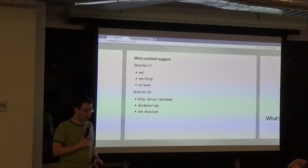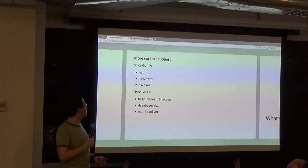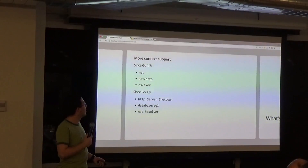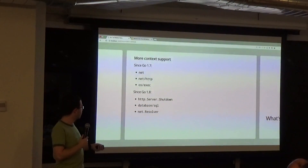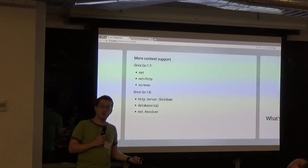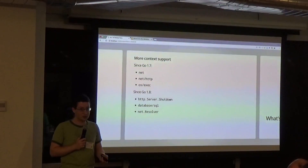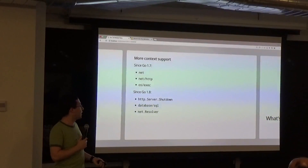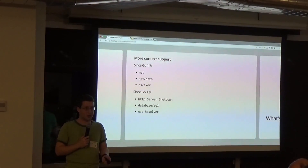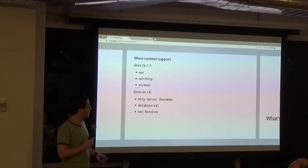We've plumbed more context into more places. Since Go 1.7 we have net and HTTP. HTTP server shutdown also takes context for cancellation deadlines. Database/SQL drivers now accept context as well, so drivers will be able to get cancellation of queries.